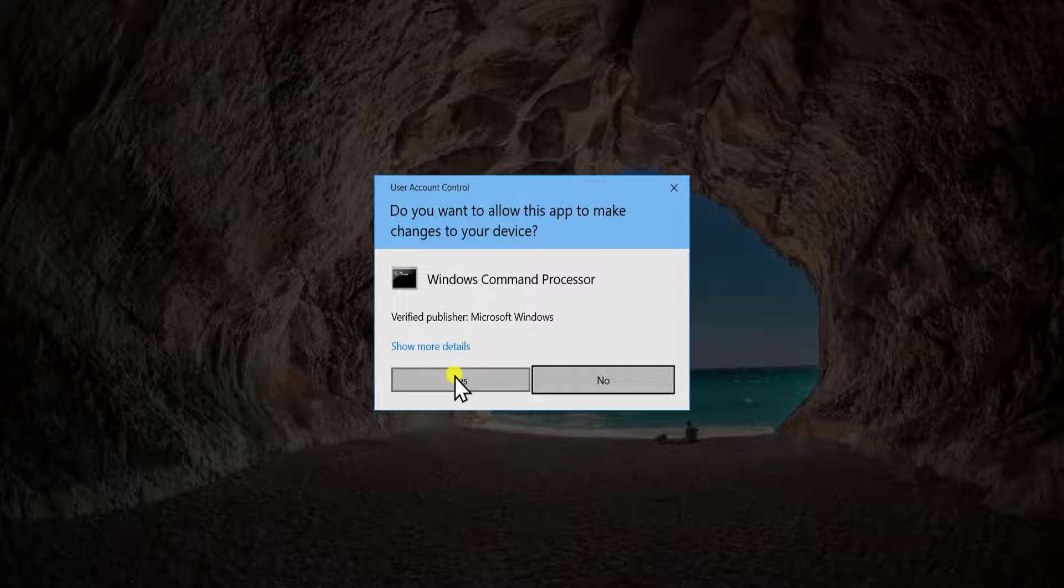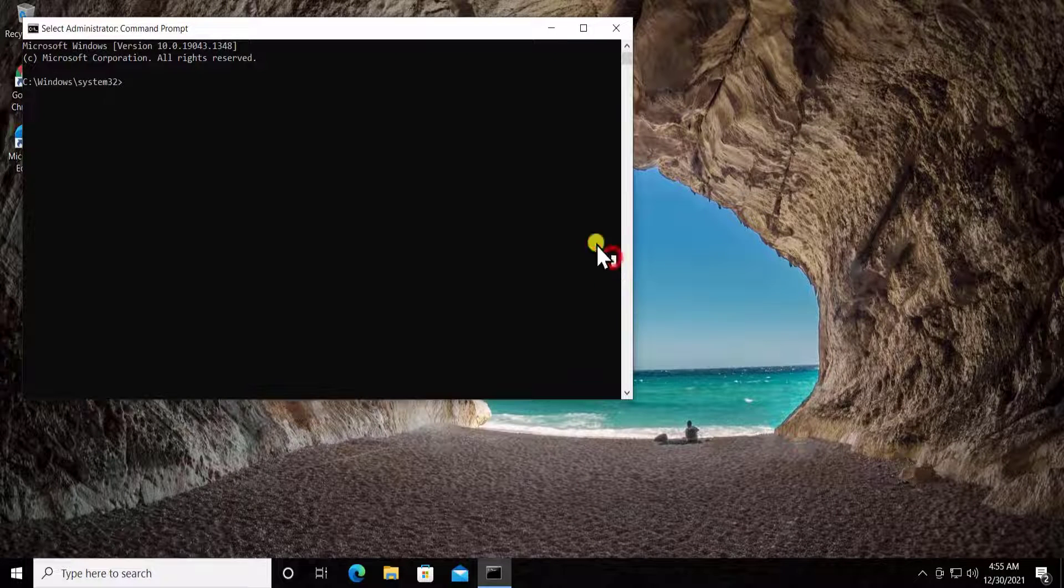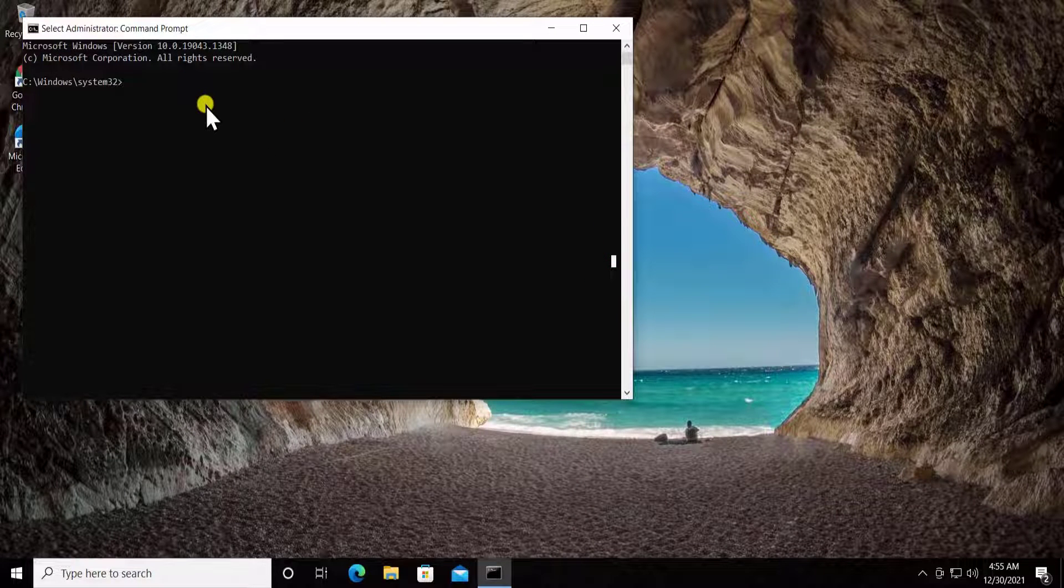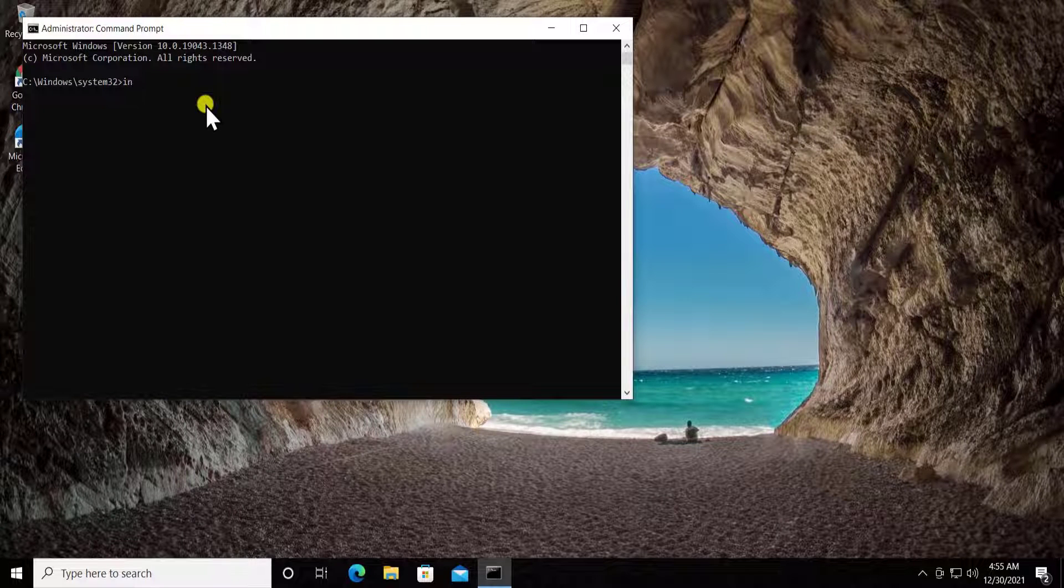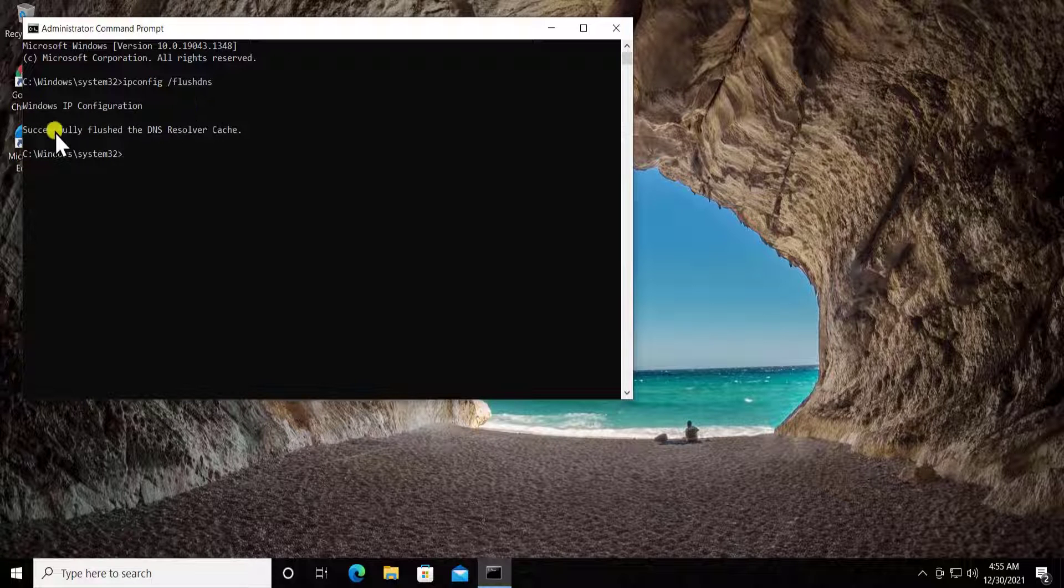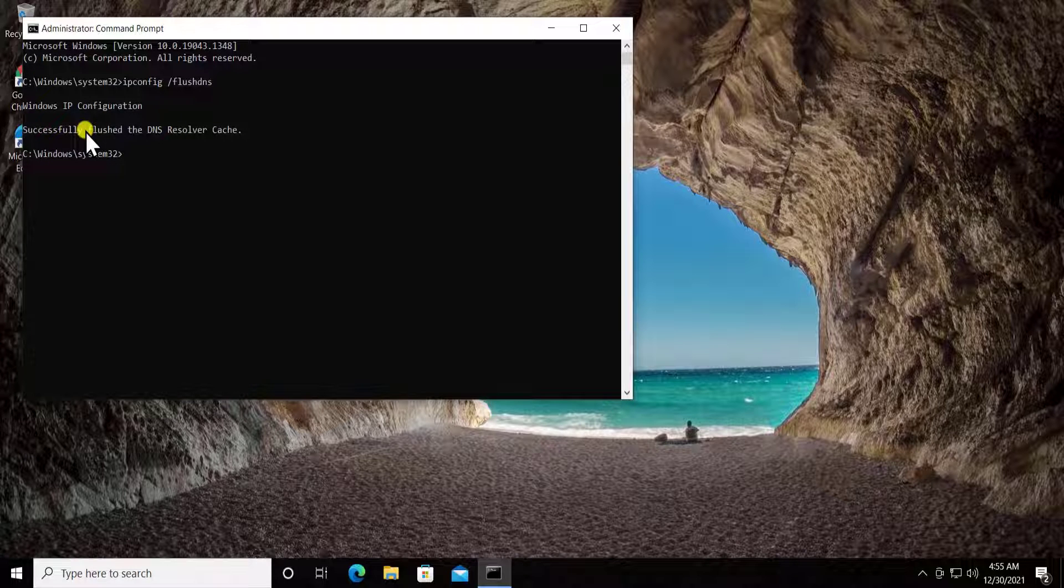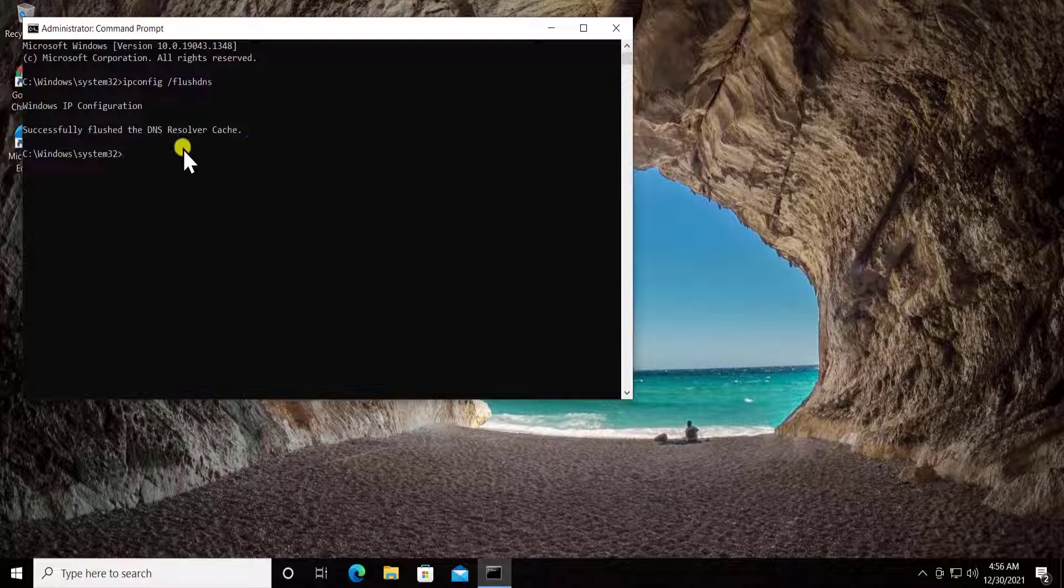Type ipconfig space forward slash flushdns and press enter. You can see here successfully flushed the DNS resolver cache.